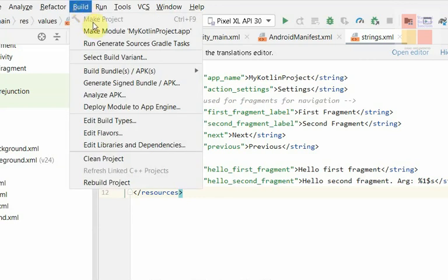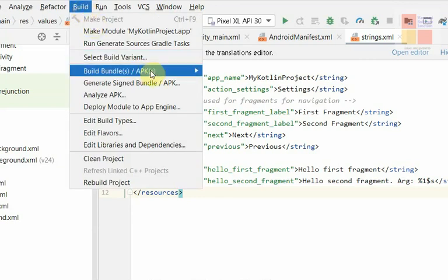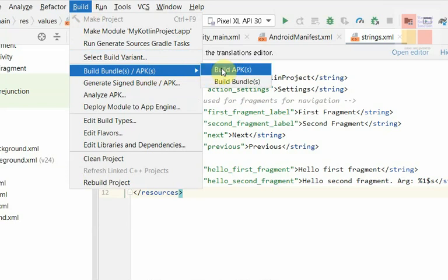We'll go to the build and create an APK. We'll be right back to it.